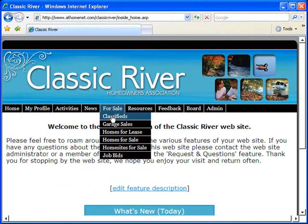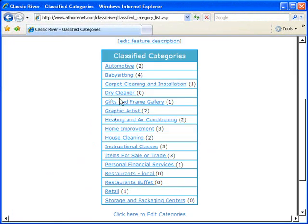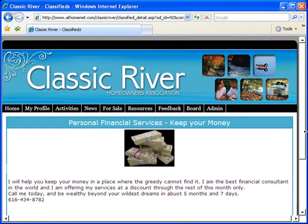A classifieds ads section with lots of great categories and the ability to actually make revenue for your homeowners association by selling these ads to external vendors.